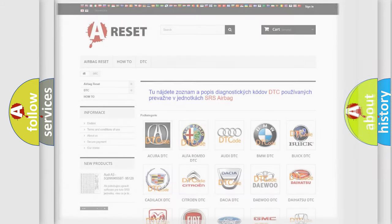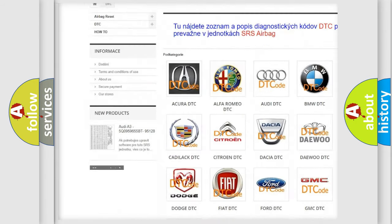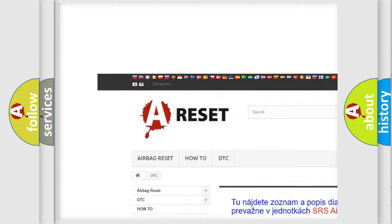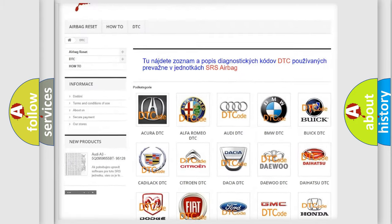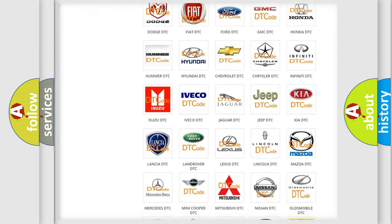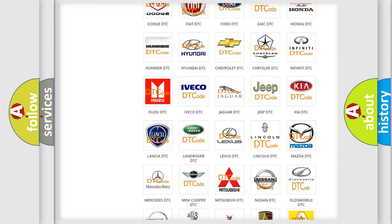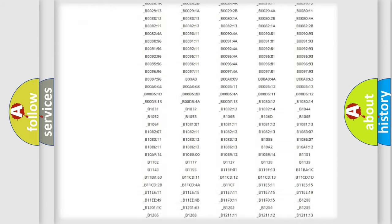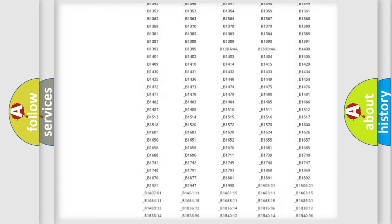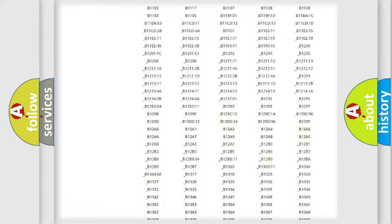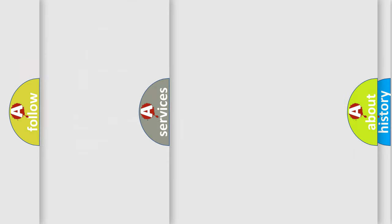Our website airbagreset.sk produces useful videos for you. You do not have to go through the OBD2 protocol anymore to know how to troubleshoot any car breakdown. You will find all the diagnostic codes that can be diagnosed in vehicles, and also many other useful things.